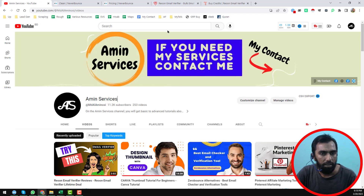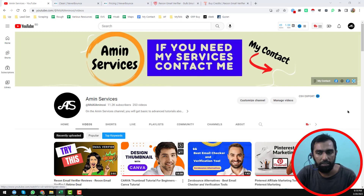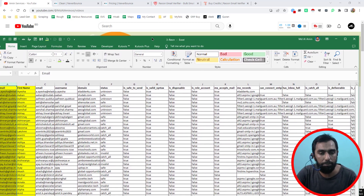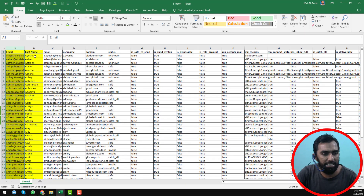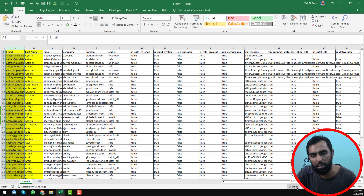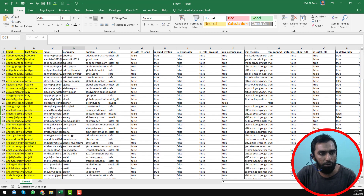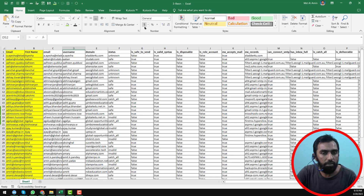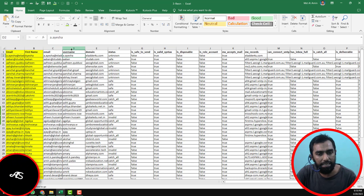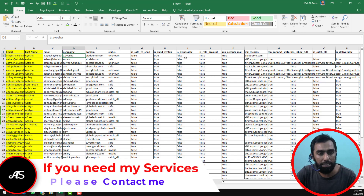Let's start the main tutorial. First of all, I want to show you the report that I have created using the ReUON email verifier. I have taken a total of 49 email addresses to make the comparison, and I have verified all these emails using the ReUON email verifier. You can see that the ReUON email verifier gives all the information. These are all the data that I have found from the ReUON email verifier.